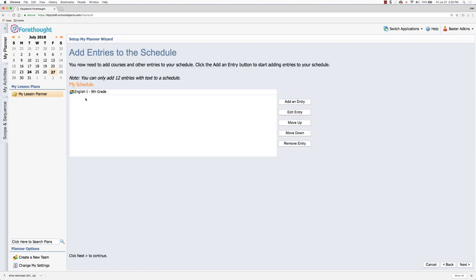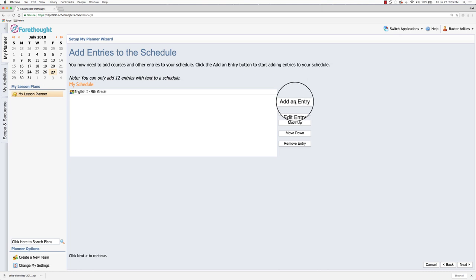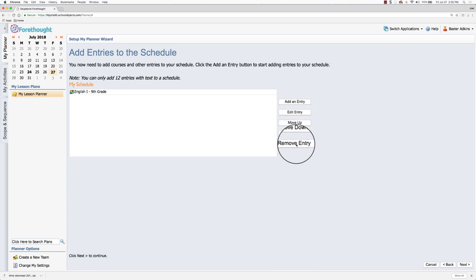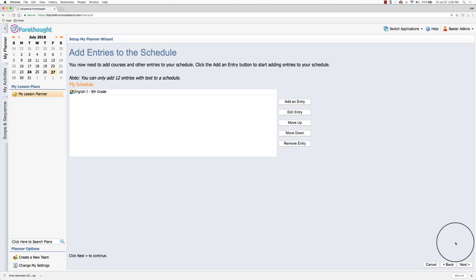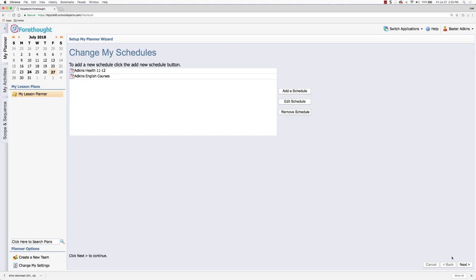I can add additional entries, so I could say let's say I'm doing English two as well as English one as part of my English section of my lesson planner, then I can add that entry as well. I can also remove entries, so if there's something that I don't need in this list I can select it and then click remove entry. For time I'm going to click next and you can see now I have my English courses tied in with my health courses.